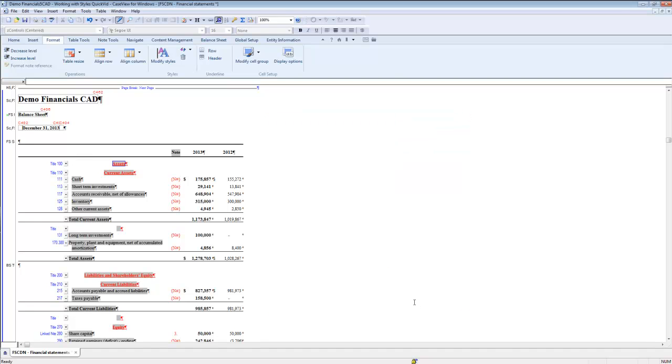The changes will update the paragraph that you've selected and all other paragraphs that use the style in the relevant financial statement area. In this case, there are multiple instances of paragraphs using the balance sheet description title style. Now that we've modified styles in the style sheet, let's take a look at how to apply a different style sheet to the financial statements.